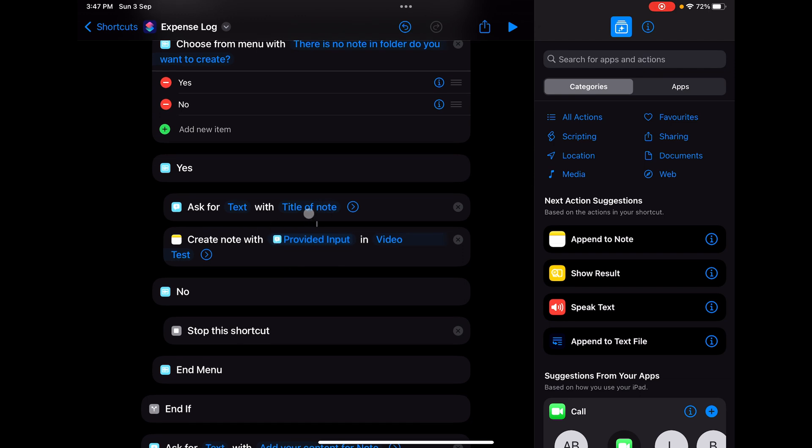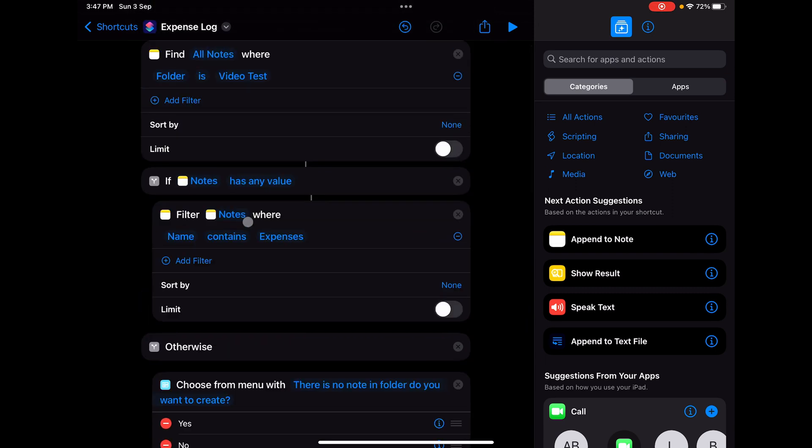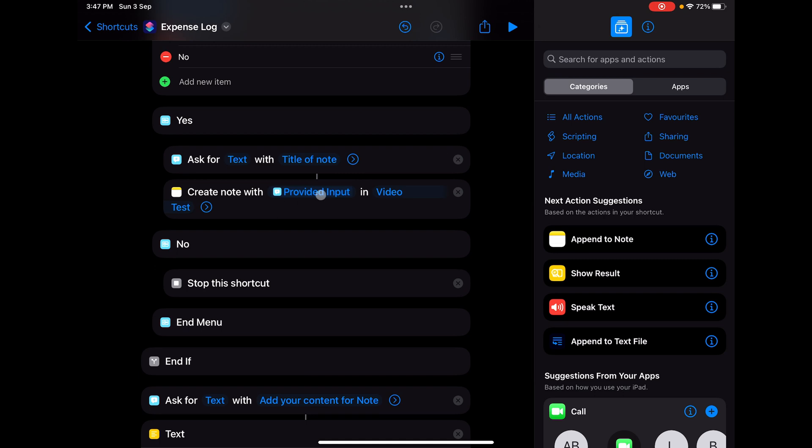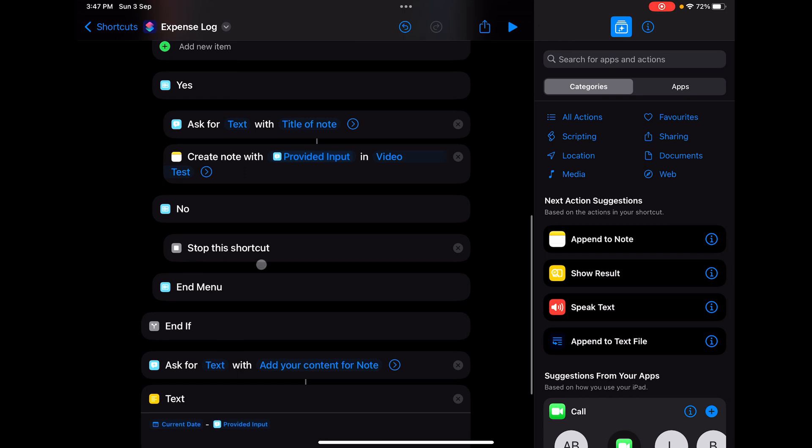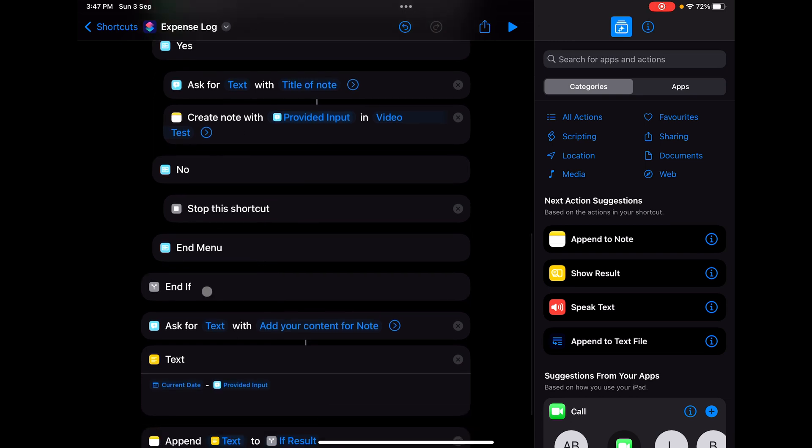For this particular use case, we're going to add the title as Expenses. You can see we've already filtered for that condition. If I'm clicking no, the shortcut will be stopped and halted at that point only. There's no further action created. We'll close the if condition.